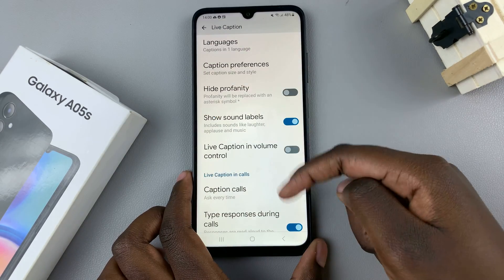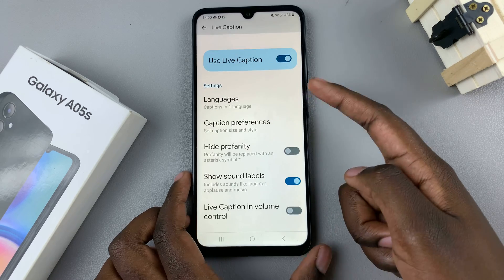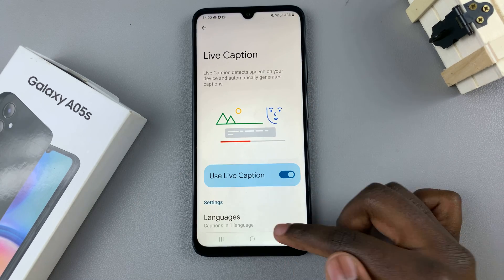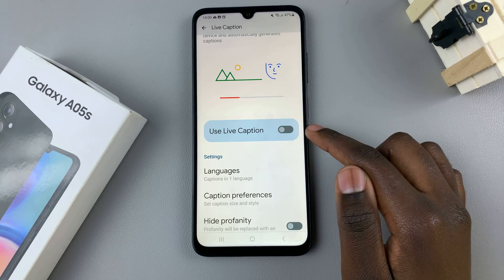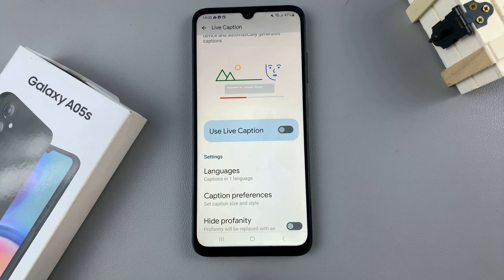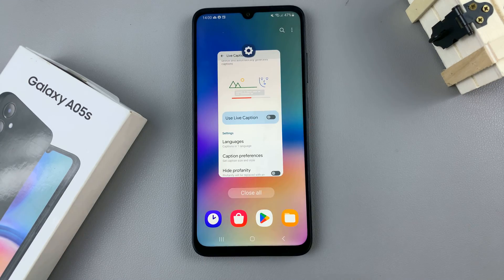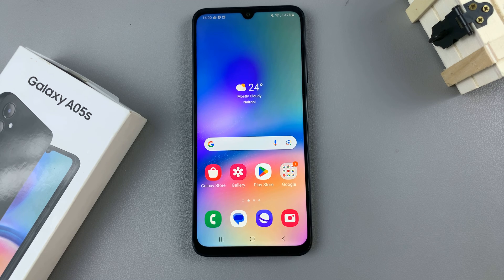You can customize your live caption settings to your liking, but if you wish to turn it off just tap on the toggle like that and you'll have turned it off. Thank you for watching — if you have any questions or comments, leave them down below and we'll get back to you.